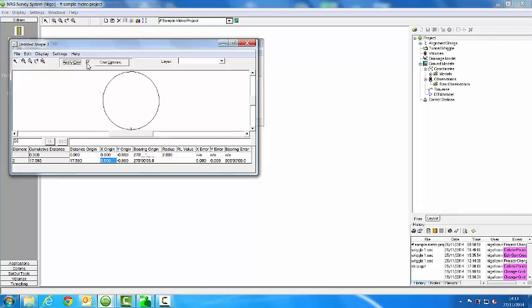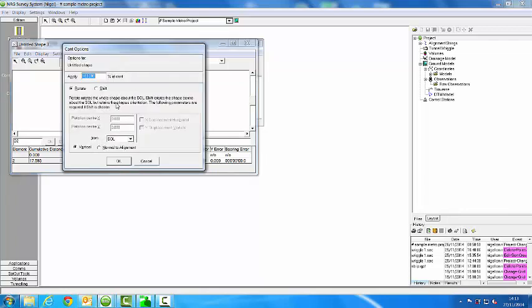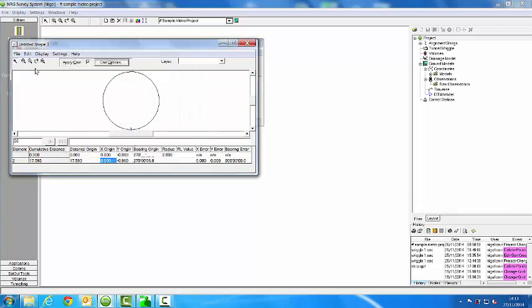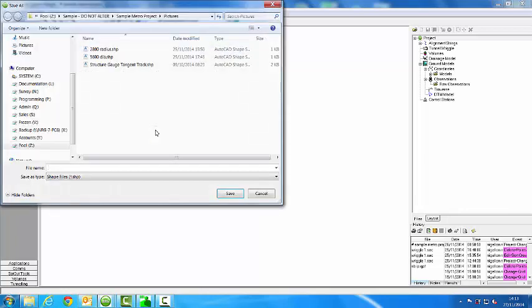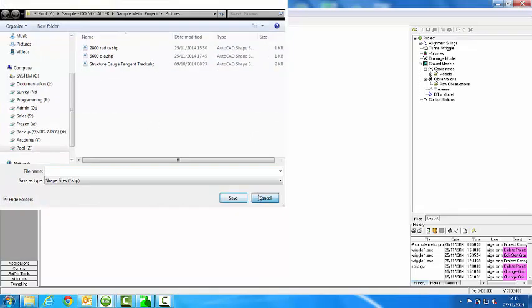Now I want to apply cant to this shape so it moves about with the cant of the tracks. And I can save this as a name. But as you can see I've already saved some.